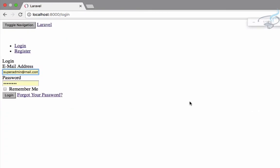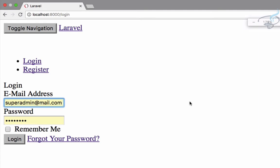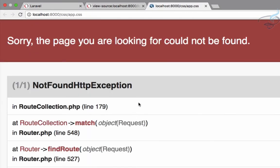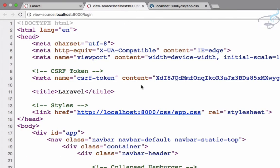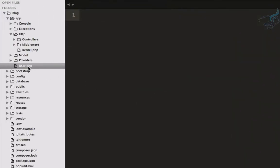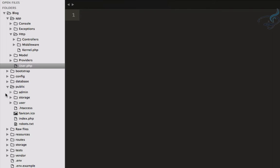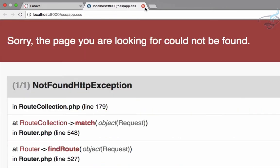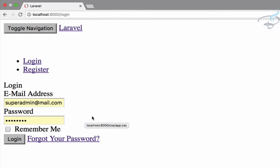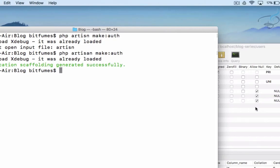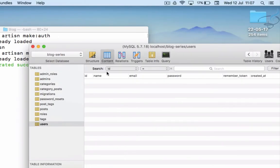The problem is there is no CSS file. If you check the source, the CSS file is missing because we deleted the CSS and JS folders from the public folder that Laravel provides by default. That's fine because we are going to replace all these views anyway.